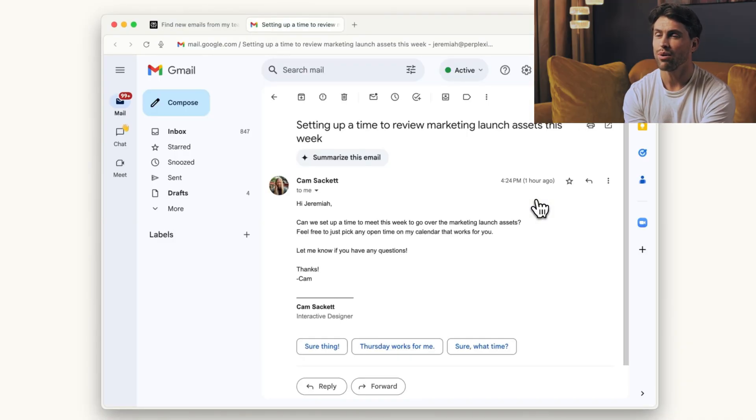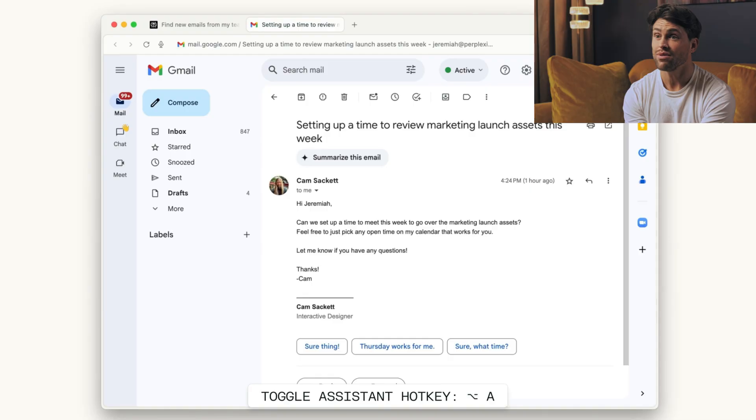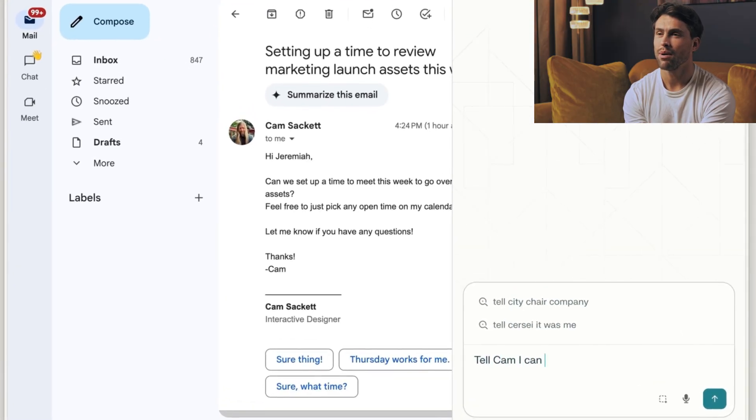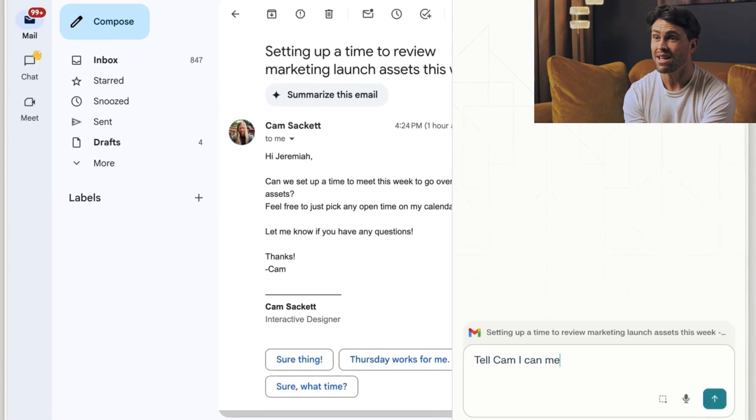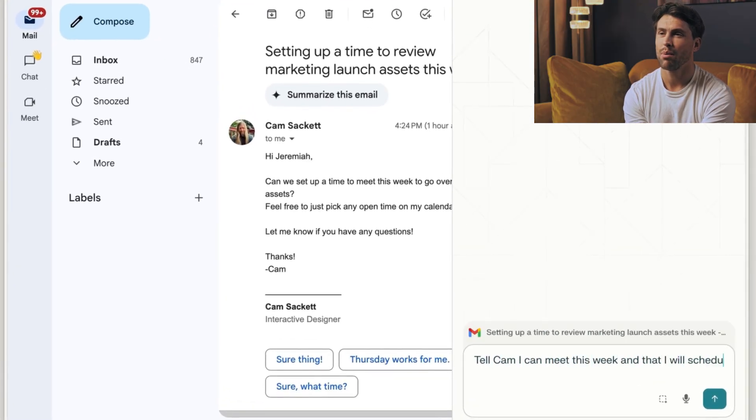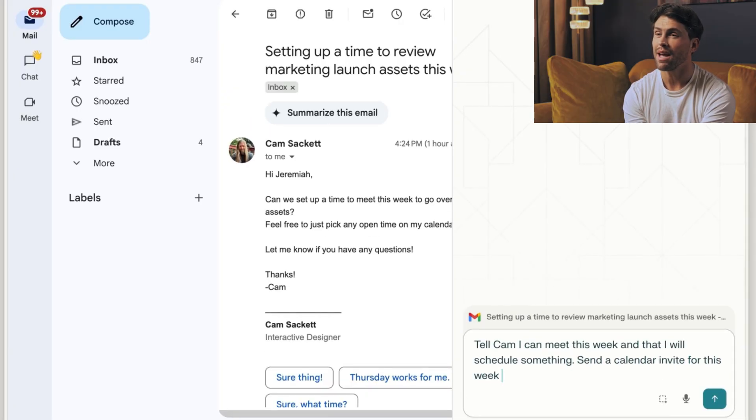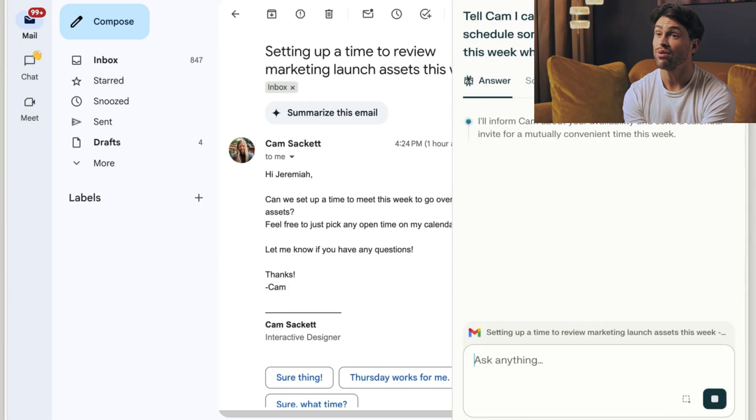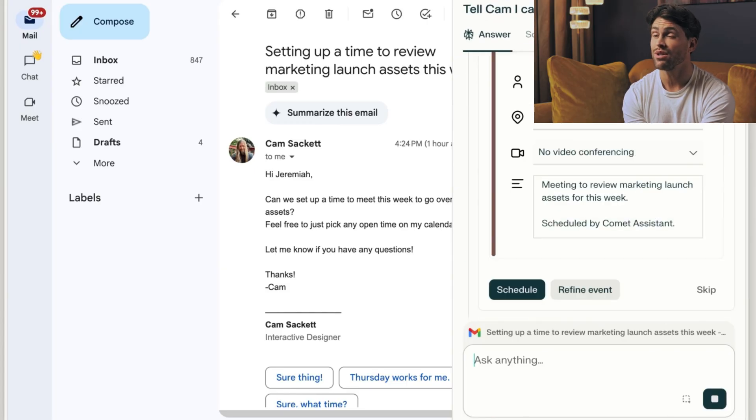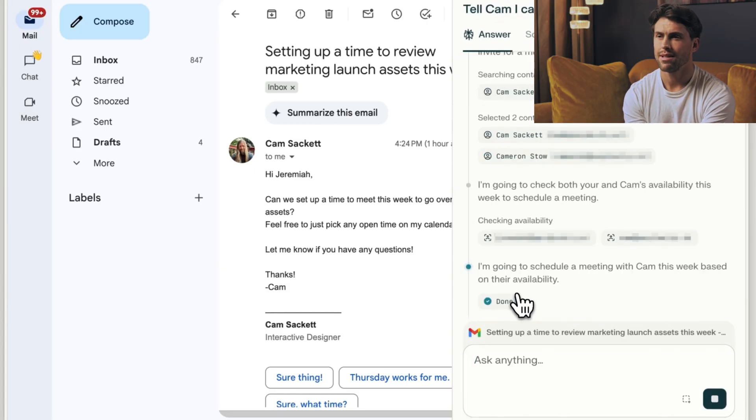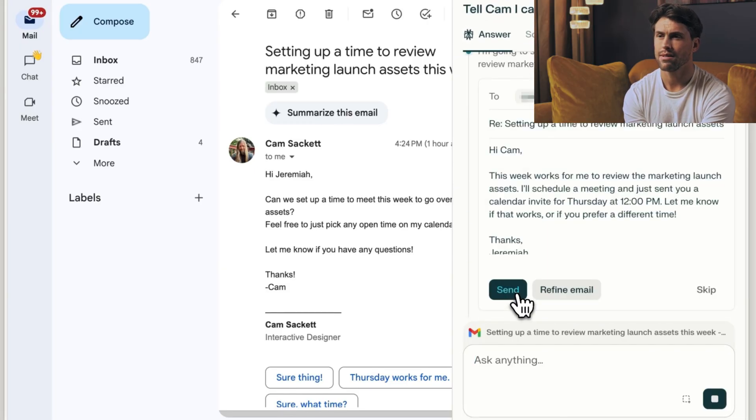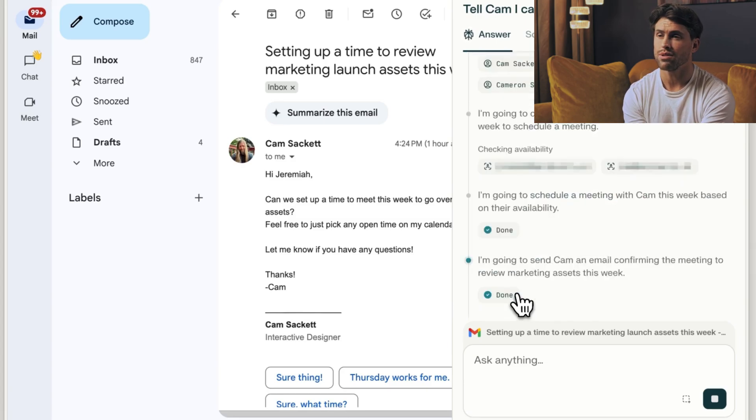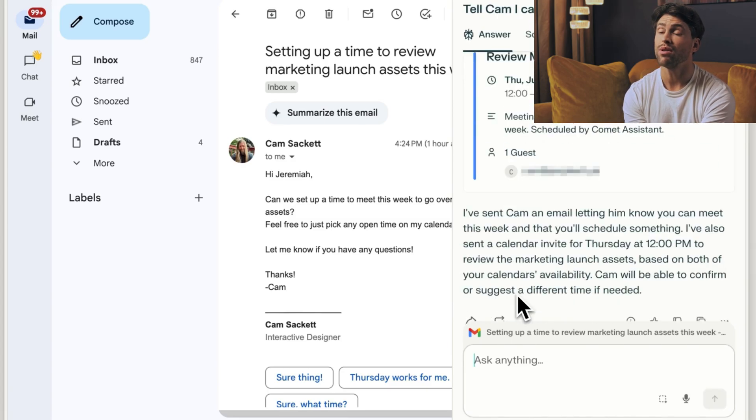The timing couldn't be more perfect. OpenAI just added search to ChatGPT. Google's pushing AI overviews everywhere. Microsoft baked Copilot into Edge. Everyone's racing to be the AI browser, but they're all just adding AI features to traditional browsers. Perplexity did the opposite. They built an AI that happens to browse the web.